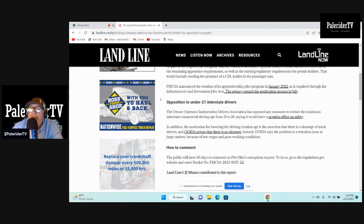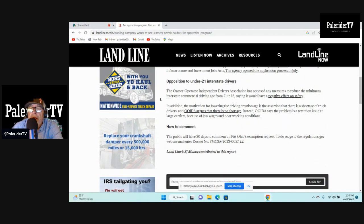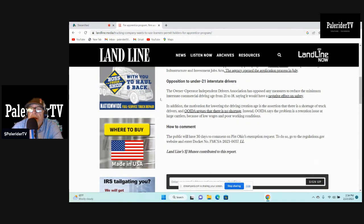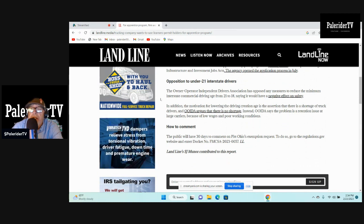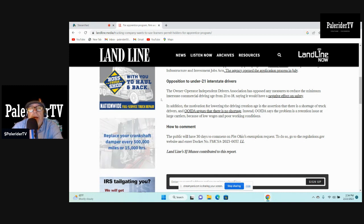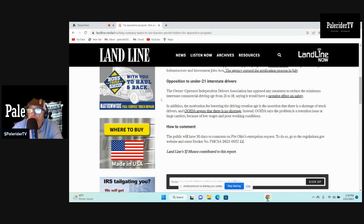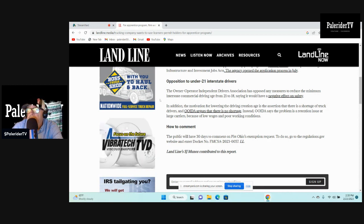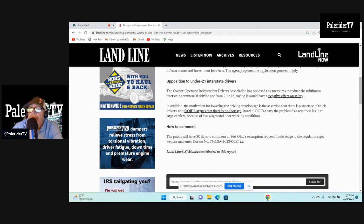Opposition to under 21 interstate drivers. This is from Owner Operator Independent Drivers Association, OOIDA, and I agree. I agree with OOIDA on this. OOIDA has opposed any measures to reduce the minimum interstate commercial driving age from 21 to 18, saying it will have a negative effect on safety. I agree with that statement.